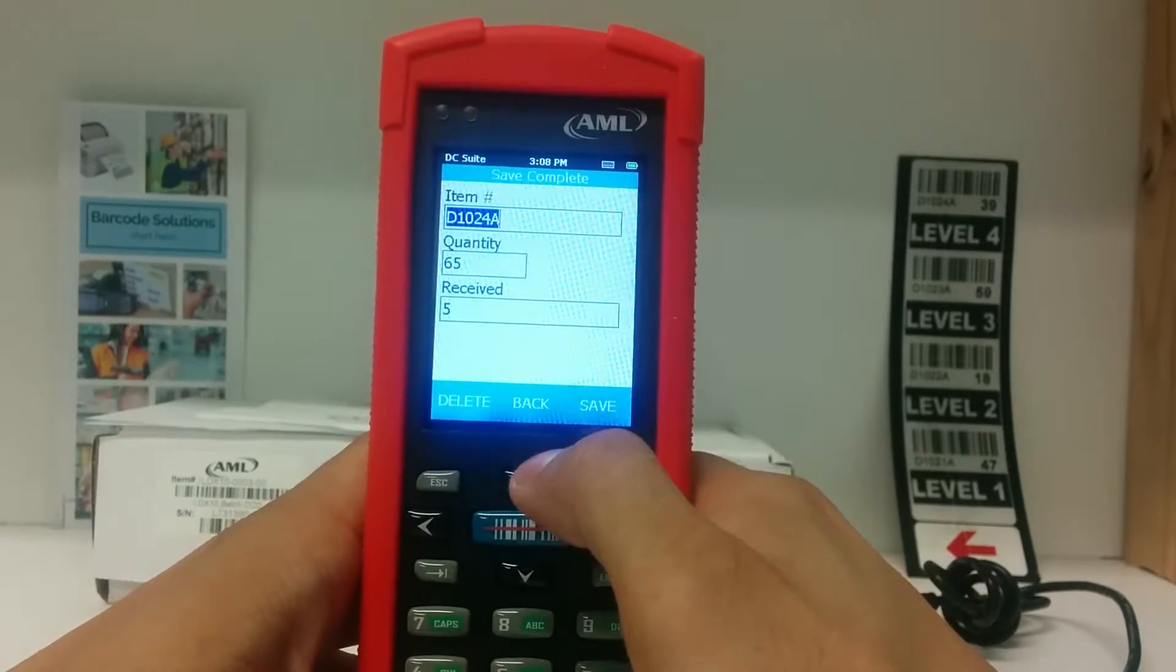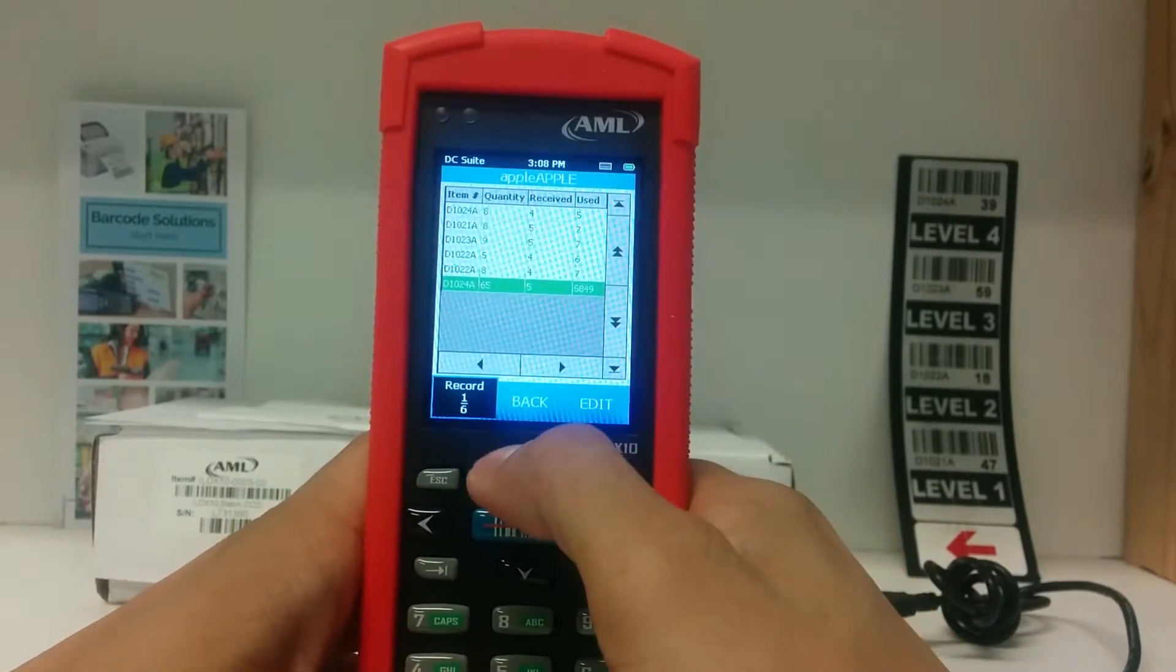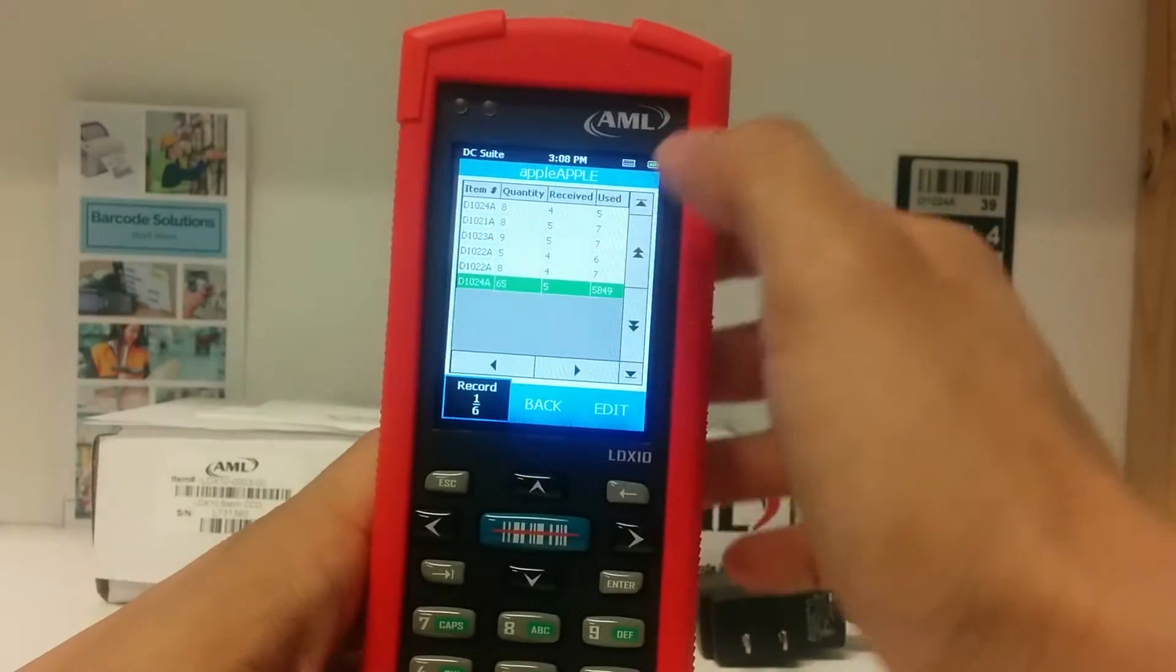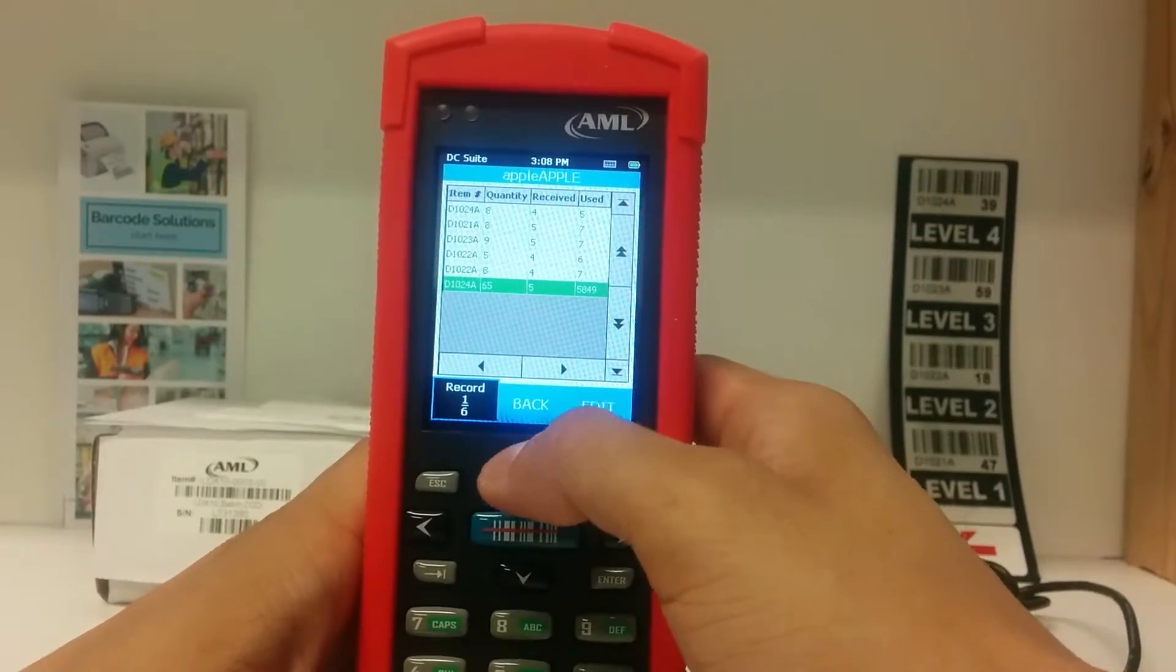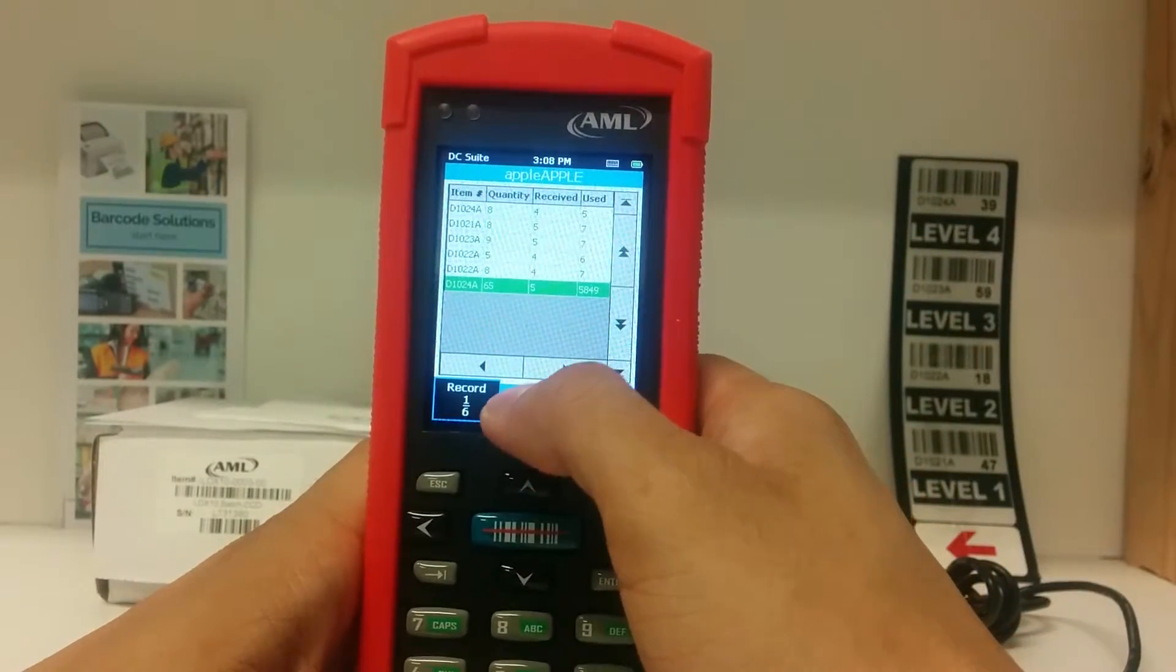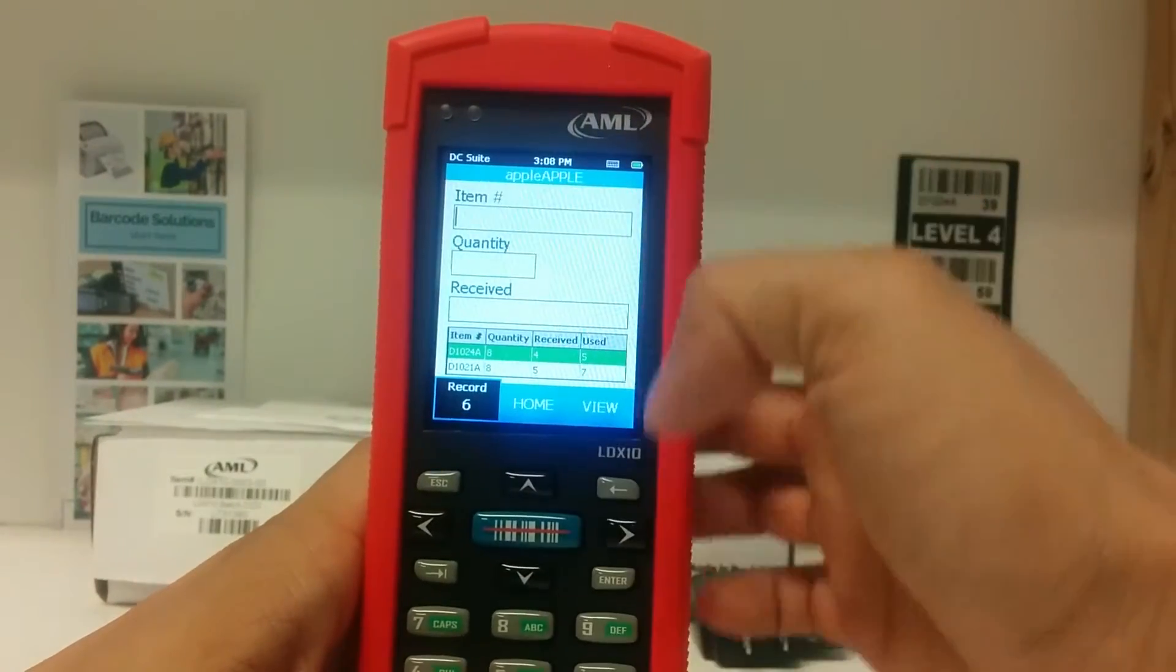When you're ready, tap save on the screen, then back to go to the view screen, and back again to go to the collection screen.